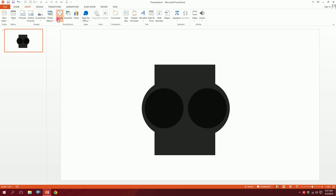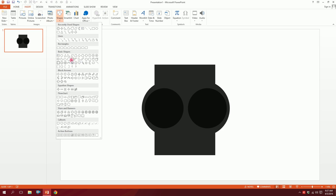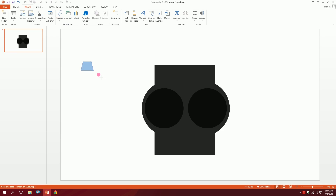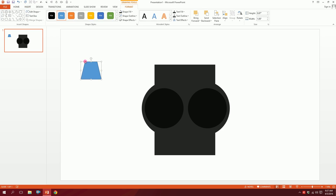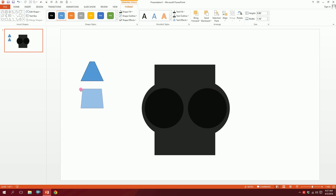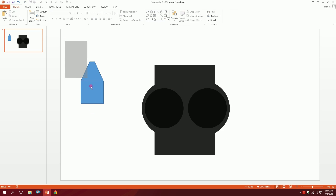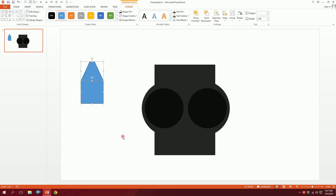Now for the teeth, I'm going to Insert, go to Shapes, and pick this trapezoid shape and just put it right over here, and smooth it out a bit. Done. Then press Ctrl+D to duplicate it, put it right over here, increase it, and position it. This will create the shape. Then I'll drag all of this and go to Merge Shapes and union them.